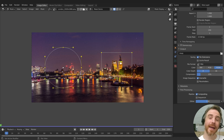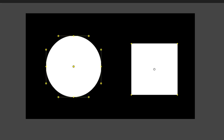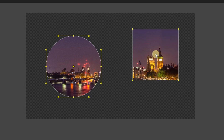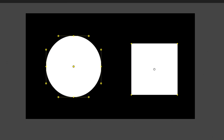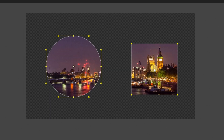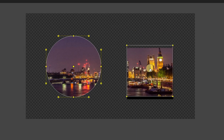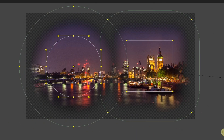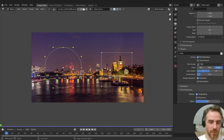A mask in any image or video software is a black and white image that another image or video uses as information for transparency. Where it is all white, it is fully opaque or visible. Where it is all black, it is fully transparent or invisible. All the shades in between represent a level of transparency. Let me show you what I mean.